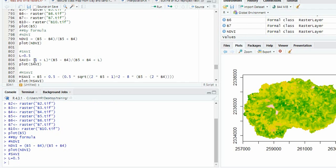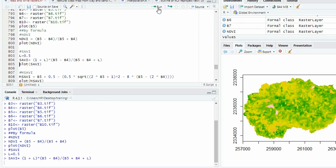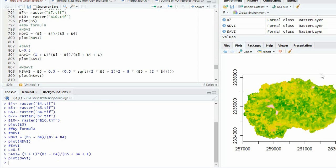Then write the formula of SAVI and then plot. So this is soil-adjusted vegetation index.